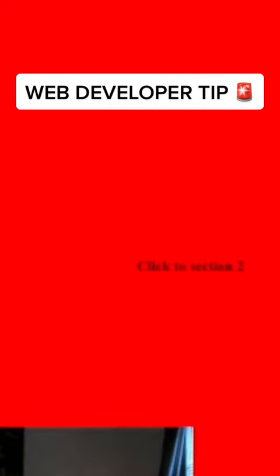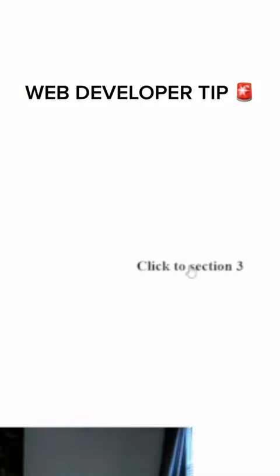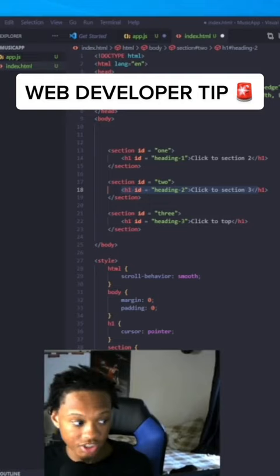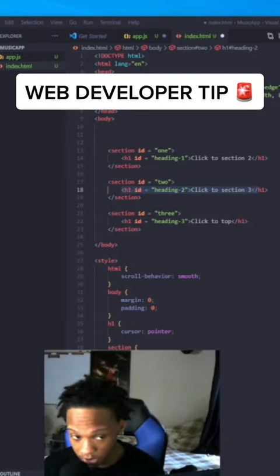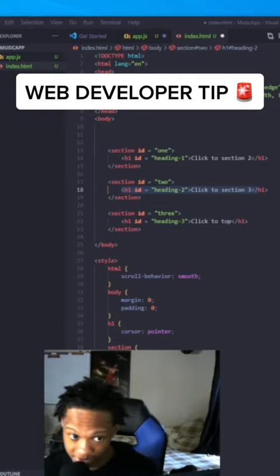You can see the scrolling to view animation effect with pure JavaScript. All right guys, so what we're going to do is create a section with ID 1, copy and paste